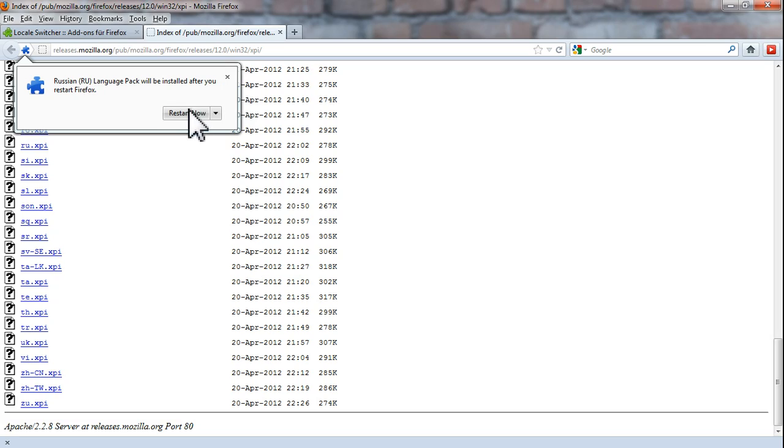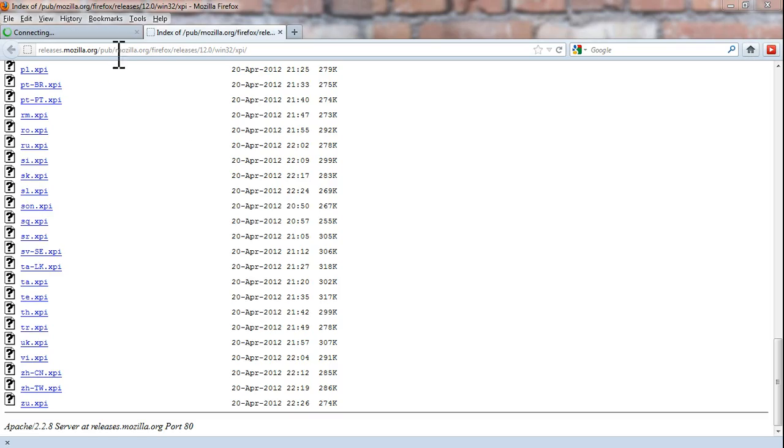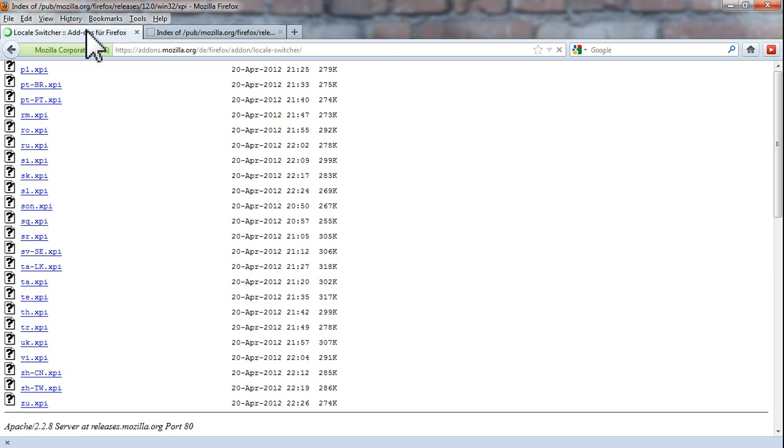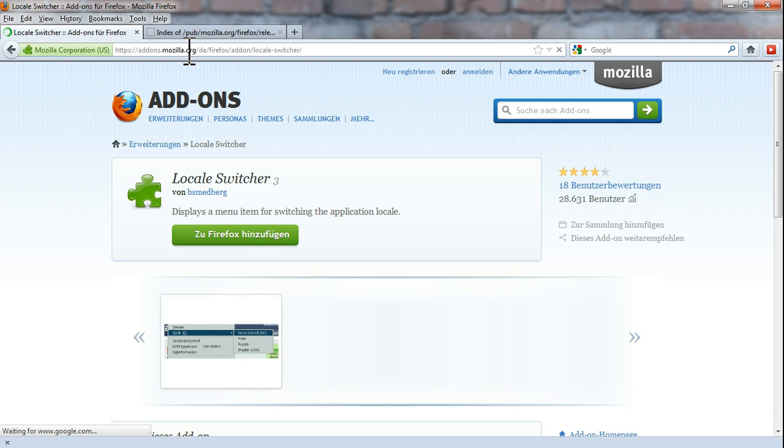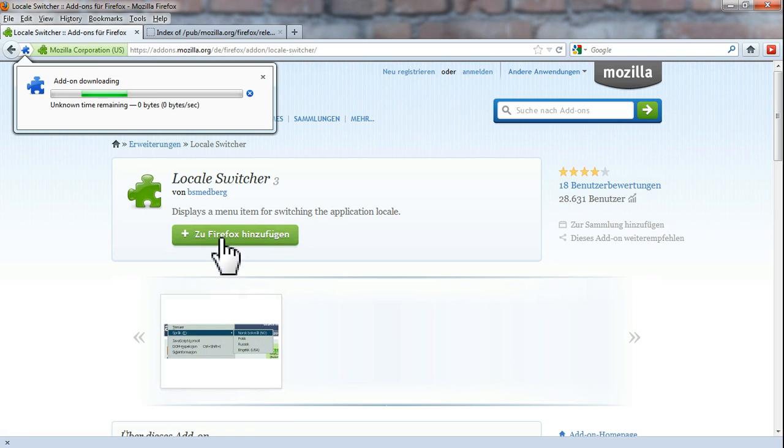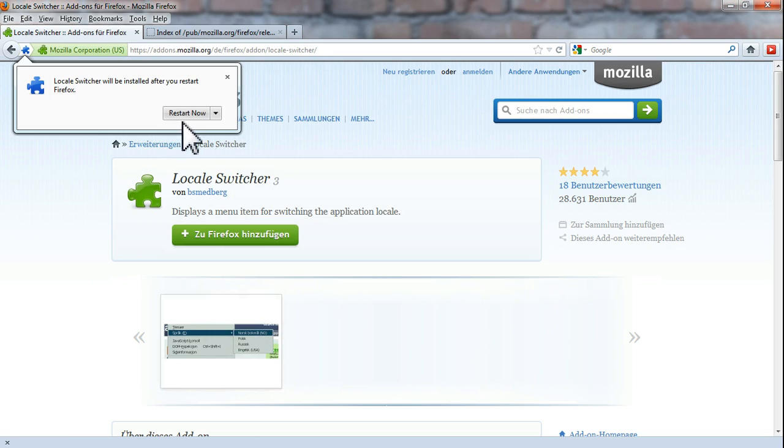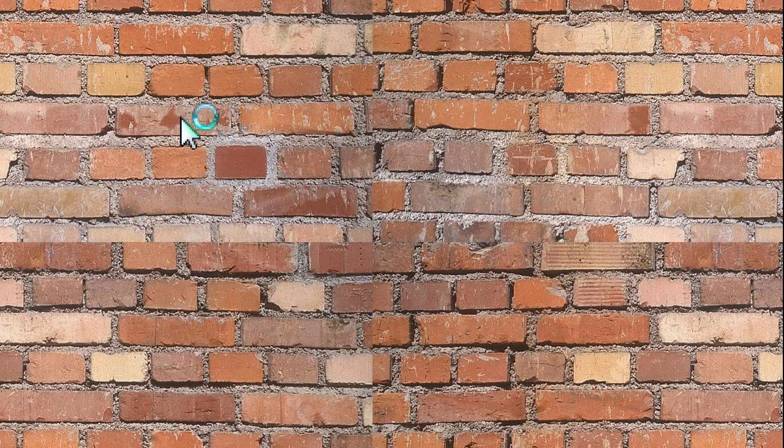Now you have to restart the program and go to this link. You have to install the add-on locale switcher. This is German but it means add to the browser. So we downloaded it and now we will install it. We have to restart the browser again.